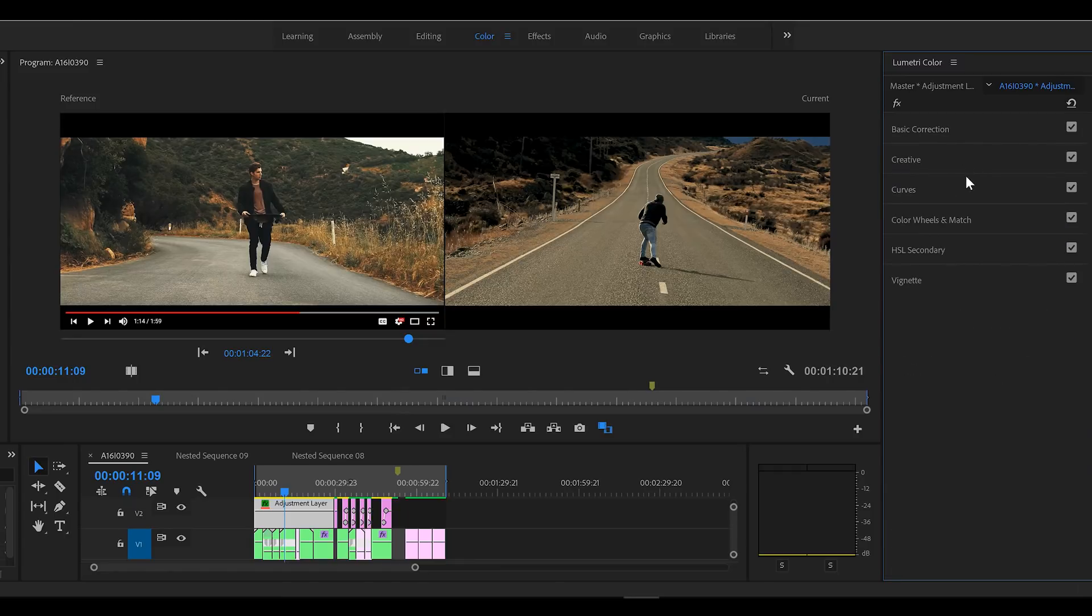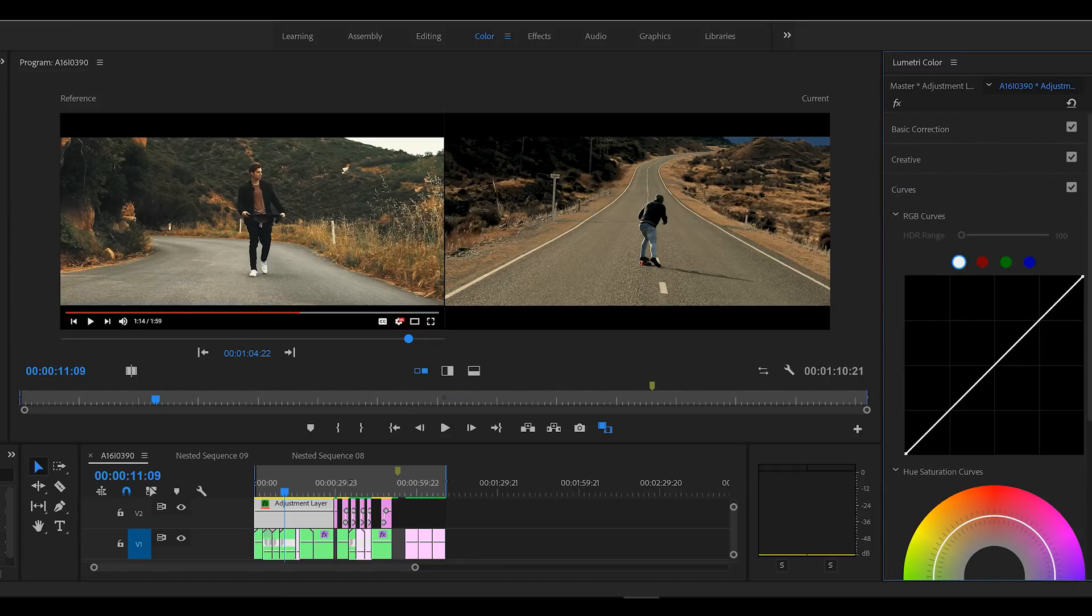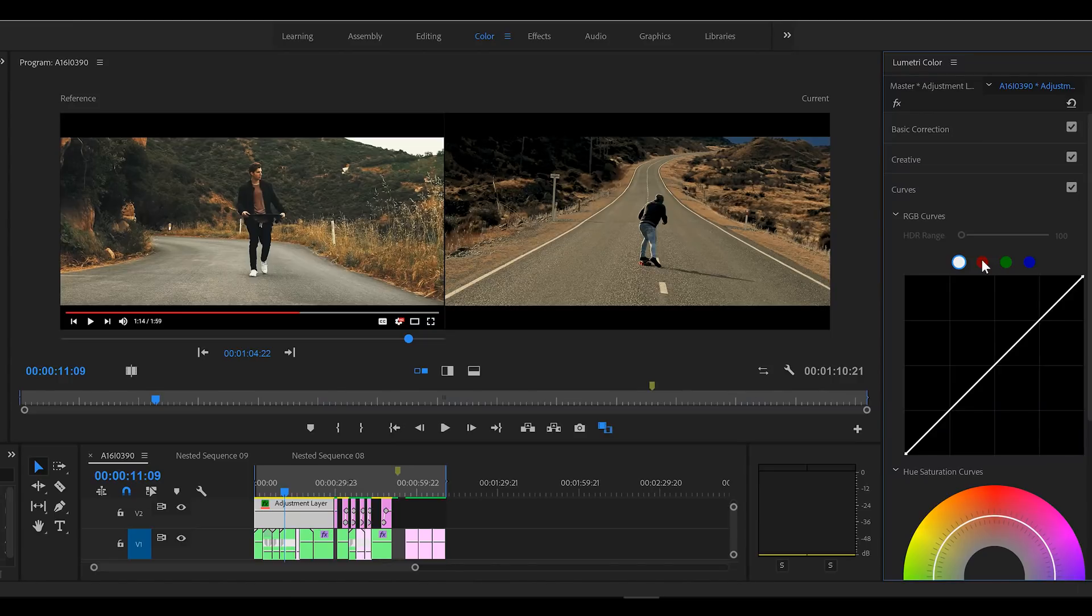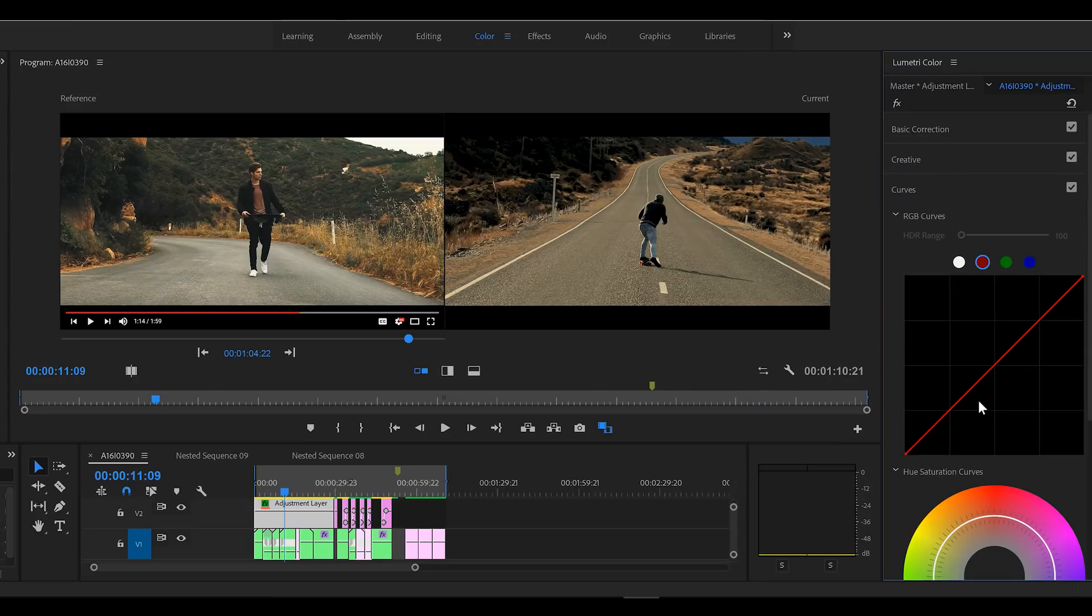If we go to our curves now, so we want really rich colors and I think the best way to get rich colors is with the curves, especially the color curves. So I'm going to do a little bit of an S curve in the red, green, and blue channels. So especially in the shadows, I'm just going to really do it for the shadows.